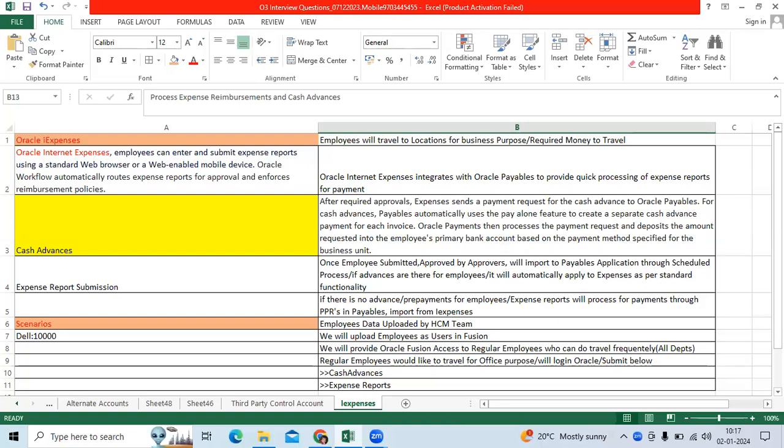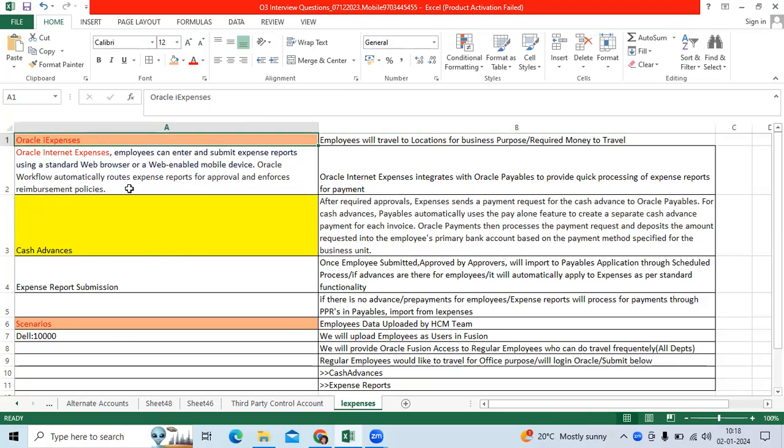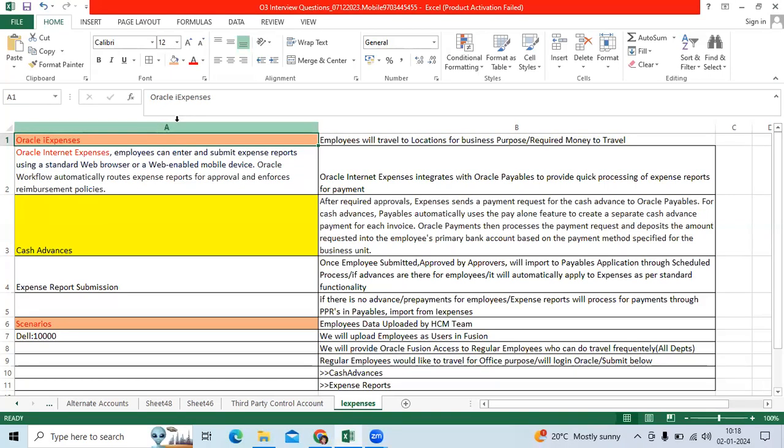I would like to explain about Oracle iExpenses application in EBS and Fusion. So first, what is iExpenses? iExpenses is an internet expenses application provided by Oracle company in EBS software and Fusion application to track employee reimbursement bills like travel bills and expense reports which are related to organization business purposes.